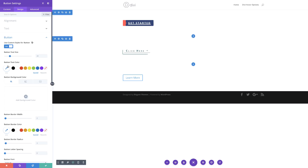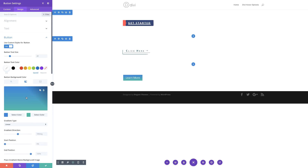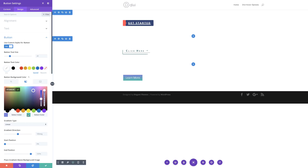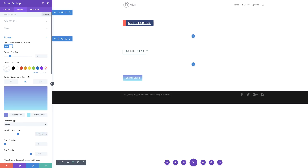Now with that selected, our text color needs to be set to white. For our button background color, I'm going to add a gradient — clicking the second tab, the plus button, and then adding my first color and my second color. Next, we need to come over here to our gradient direction and set this to 90 degrees.